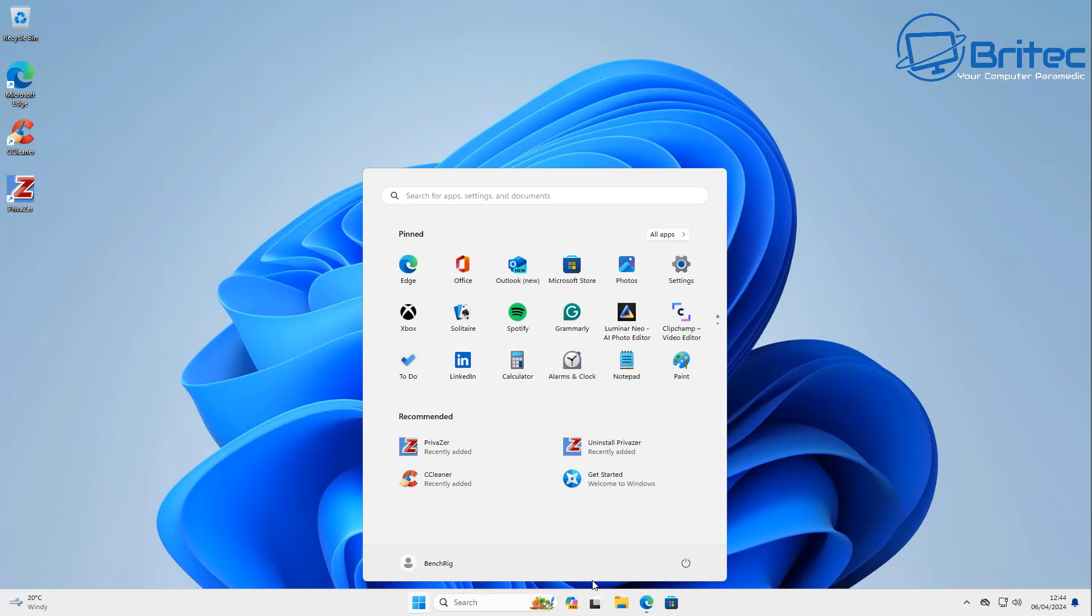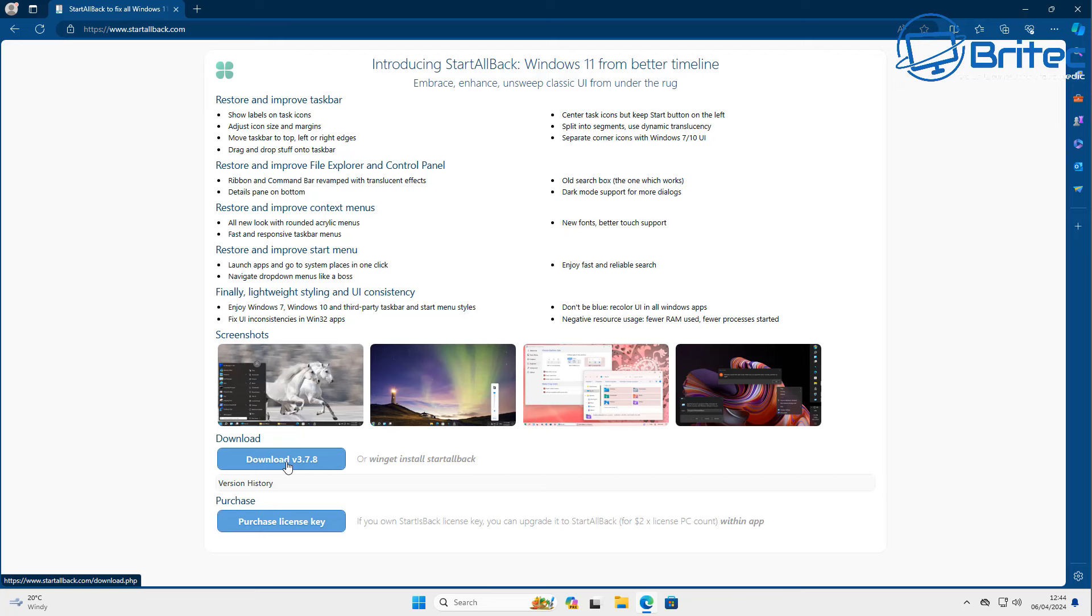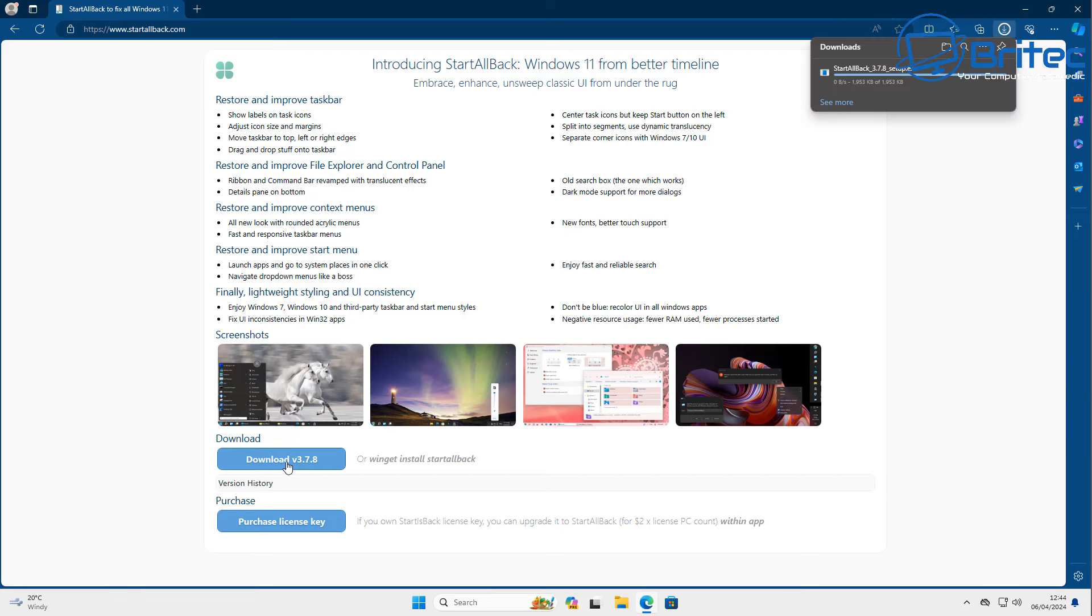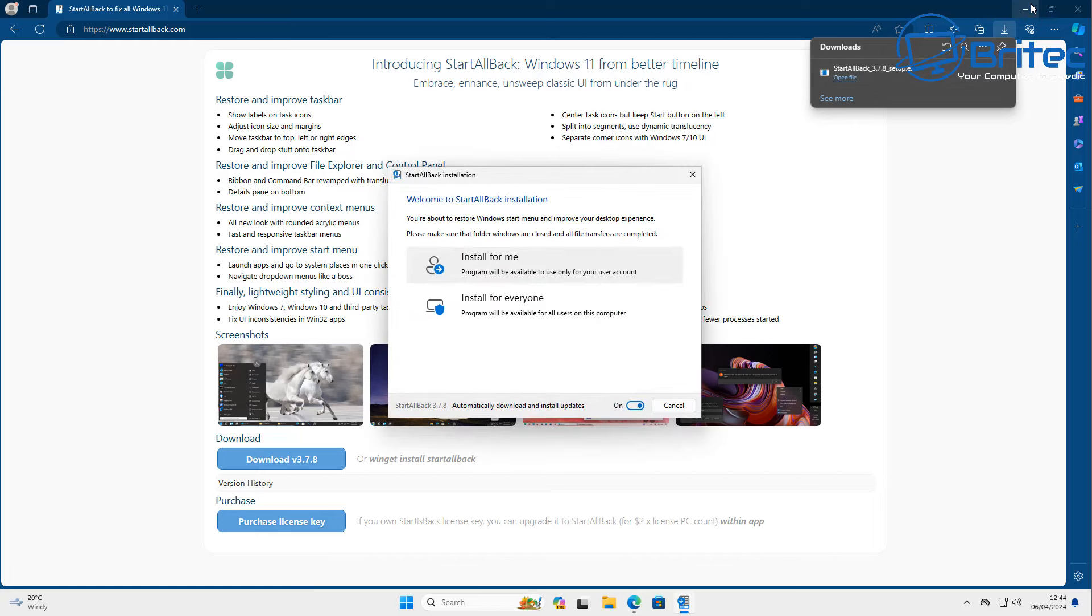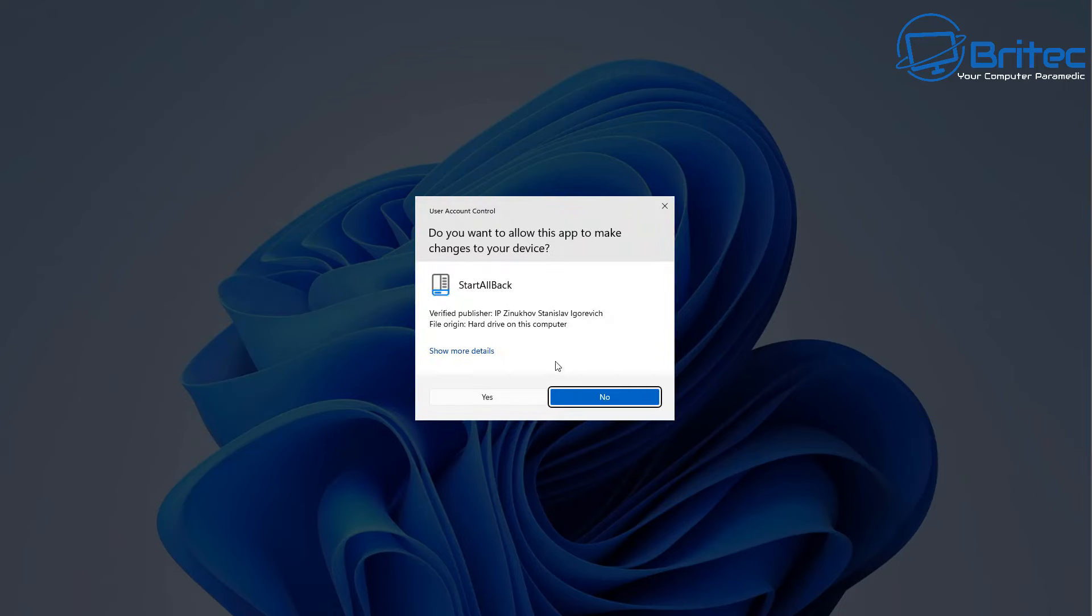Some people do like the start menu that Microsoft created, but most people don't and they will use something like StartAllBack as a replacement. The problem is Microsoft, in their infinite wisdom, are starting to block the upgrade process when using StartAllBack on their systems.